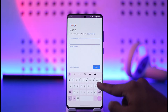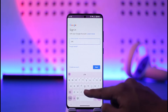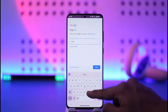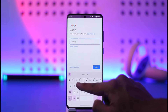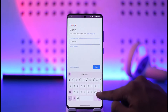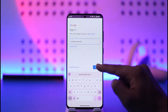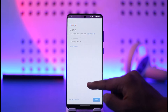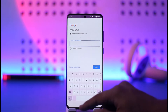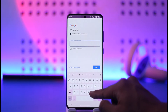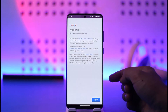Once you've done that, enter the email address or username of your next account. After entering the email, tap on Next. It will then ask you to enter the password, so go ahead and do that as well.